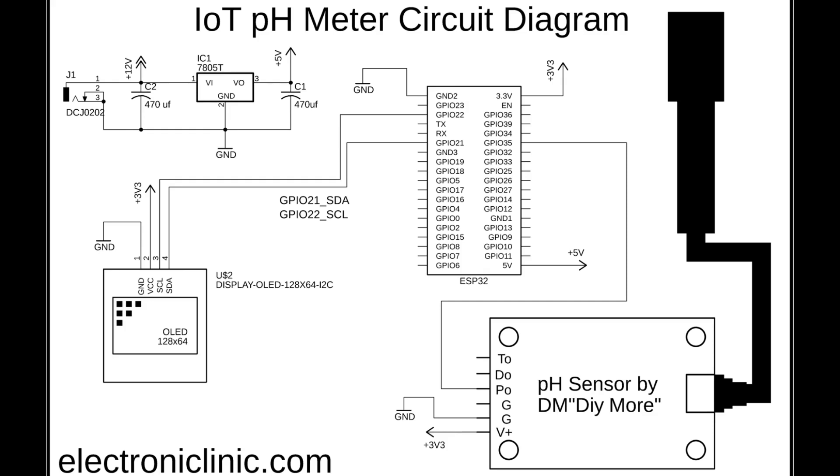The OLED display module power supply pins are connected with the 3.3-volt and ground pins while the SDA and SCL pins are connected with GPIO pins 21 and 22. The pH sensor kit V plus and ground pins are connected with the 3.3-volt and ground while the PO pin is connected with GPIO pin 35.